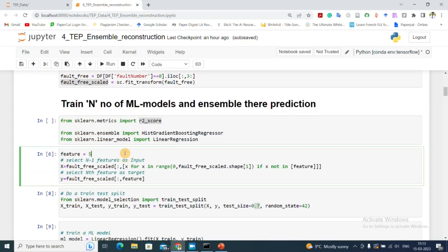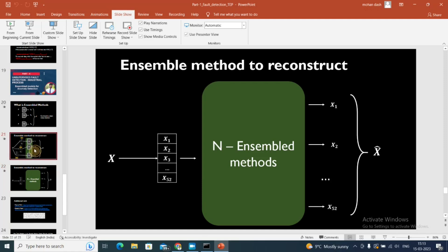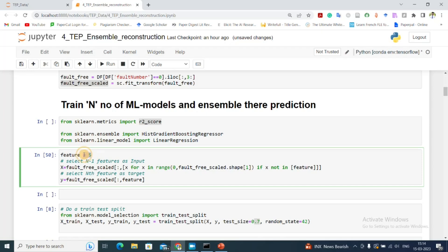As seen previously, in the first case we mask the first feature and try to predict it using all remaining features. For the sake of example, let's say we want the fifth feature as output and use all other features as input. In x_in we have the training data, and y will be the target — the fifth feature. This will actually be the sixth feature due to Python zero-indexing.